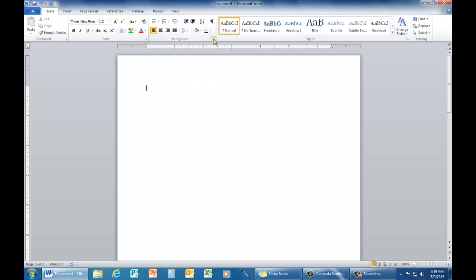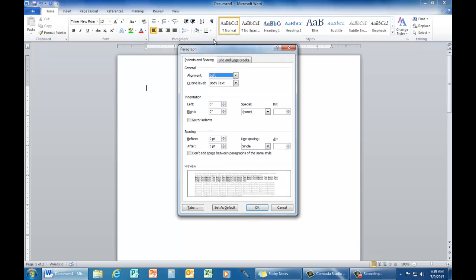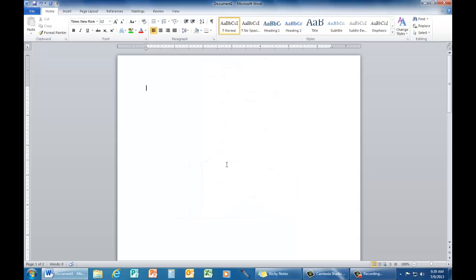You can click and open up the paragraph dialog box and choose double. Or you can simply use the shortcut keys. Hold down control and press the number 2.